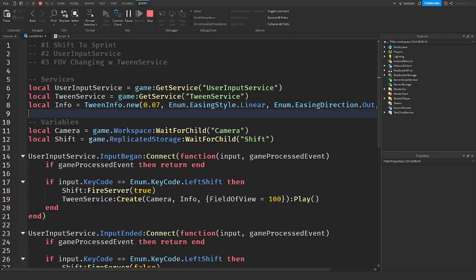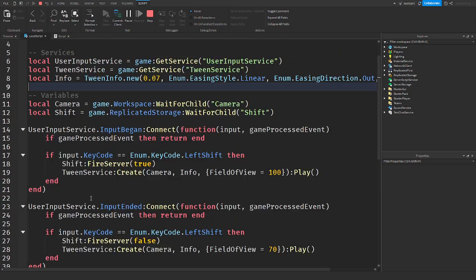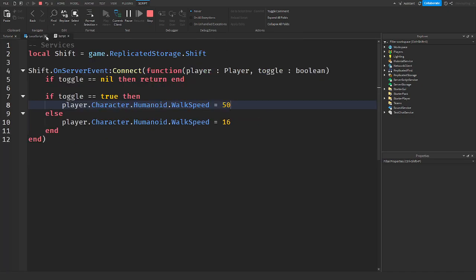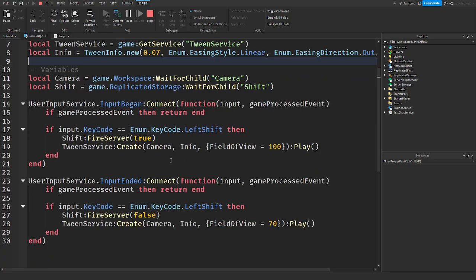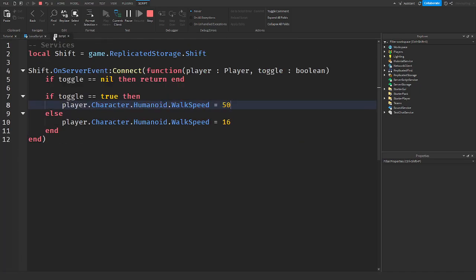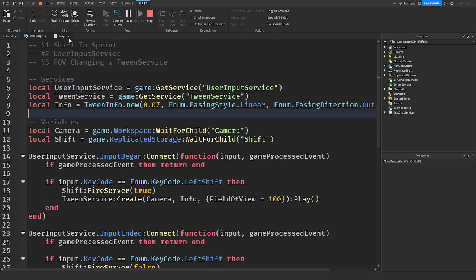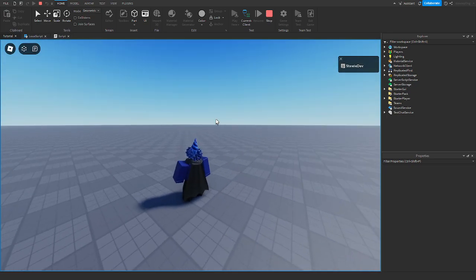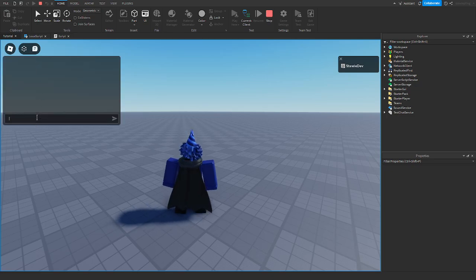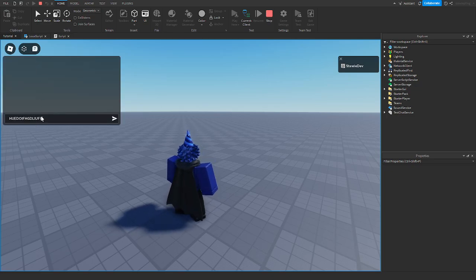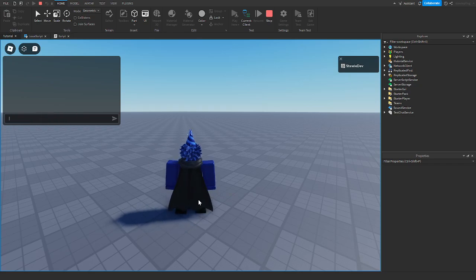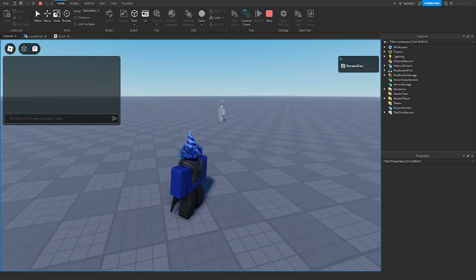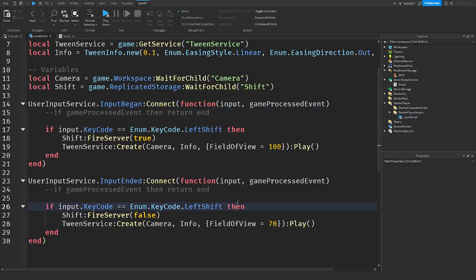If you want to put everything in a module, you can wrap it in functions. That covers the basics of making a shift-to-sprint with FOV changing. One thing I didn't fully explain: when I hold shift while in chat, it doesn't trigger the sprint — and when I'm out of chat, it works fine. That's what the gameProcessedEvent check is doing.